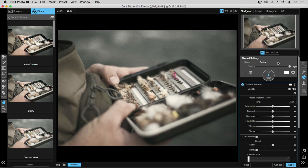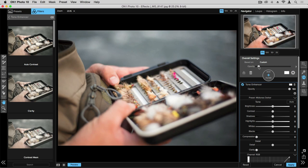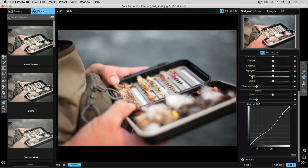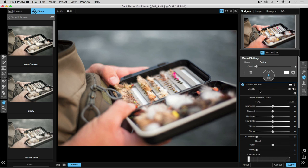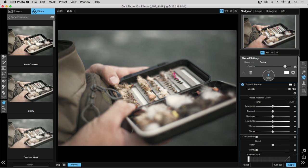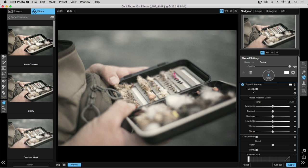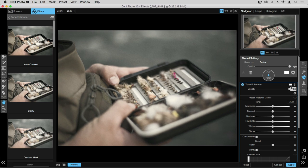The overall settings opacity slider allows you to change the opacity or strength for all of the effects within the stack. So this is the tone enhancer and both the antique. So as I increase this, it's increasing the strength of both those effects. And then each layer will have its own opacity slider for that specific effect and that strength.